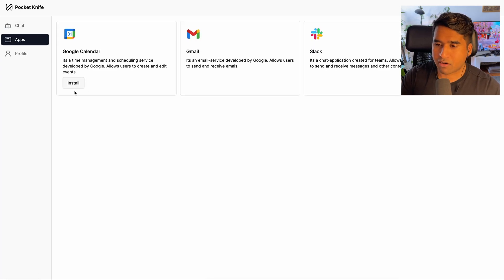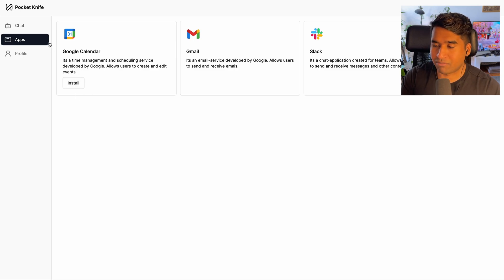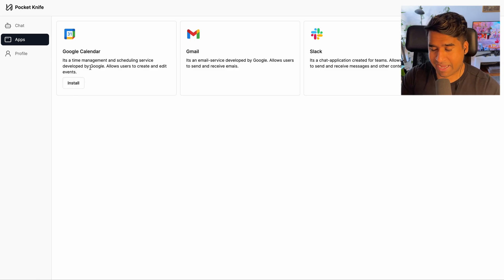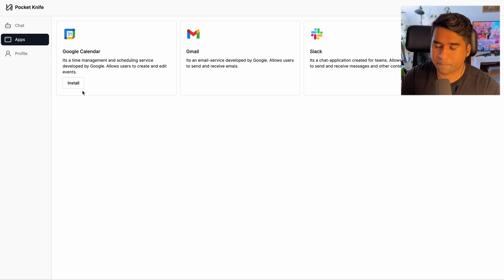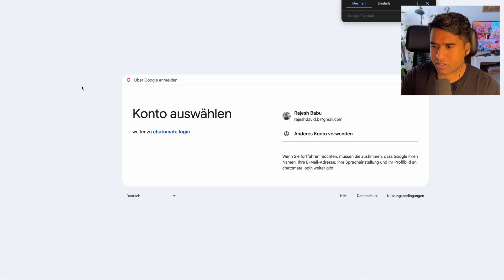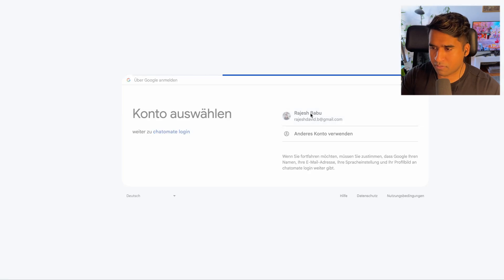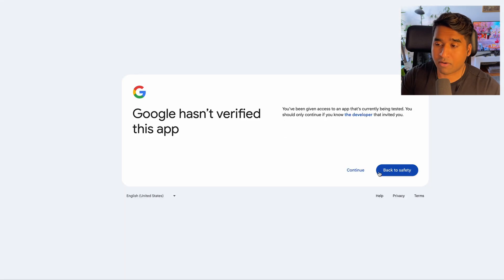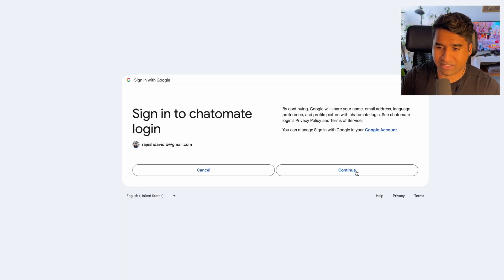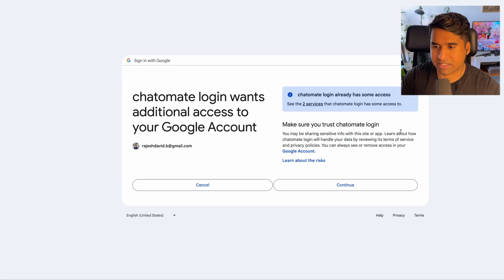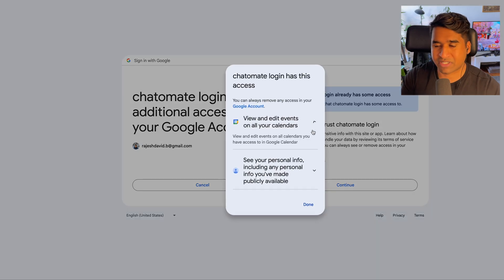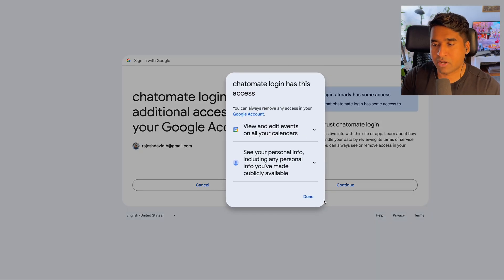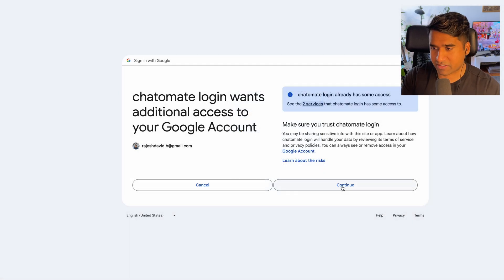So I'm going to click on apps and you can see that I have the ability to install my Google Calendar app. And this integration is just a simple OAuth integration. And if I click on install, it's going to take me to the Google OAuth flow, where I also give access to my Google Calendar APIs. And at the end of the flow, we will save the tokens to a database.